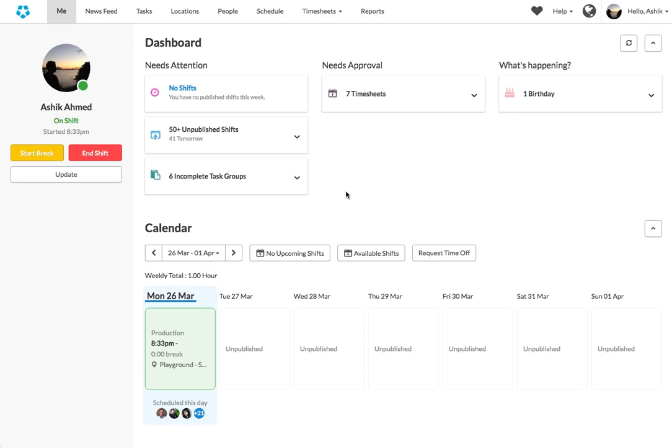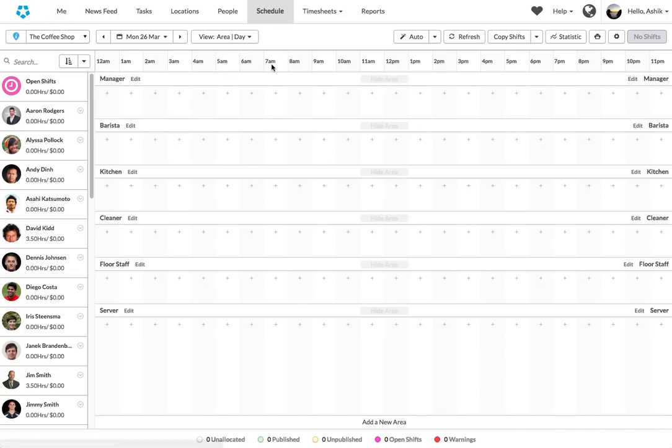Hi, my name is Ashik. I'm the CEO of Deputy. Today we are excited to launch a brand new feature in Deputy. It's called auto scheduling.